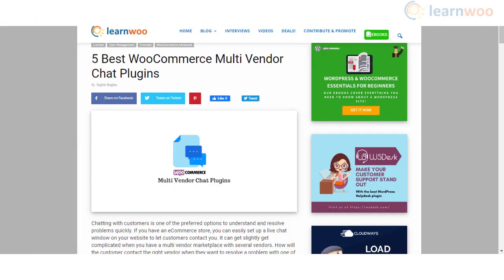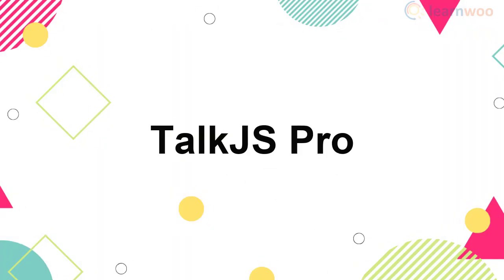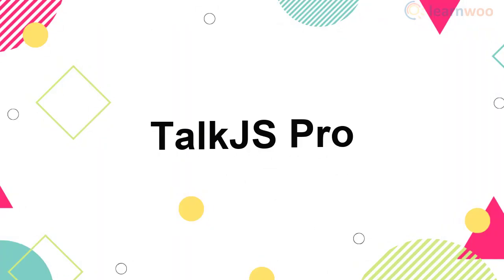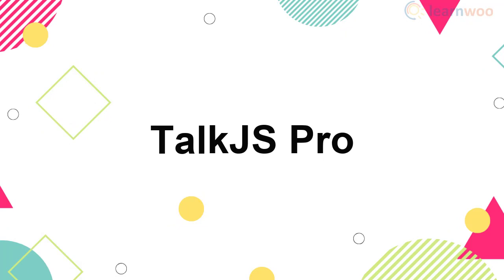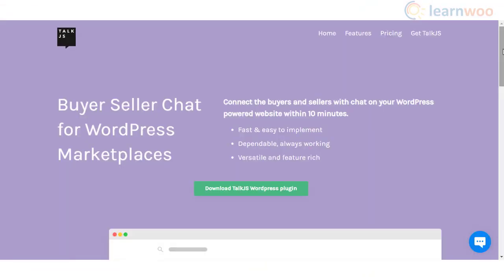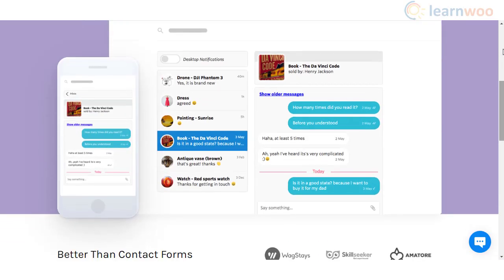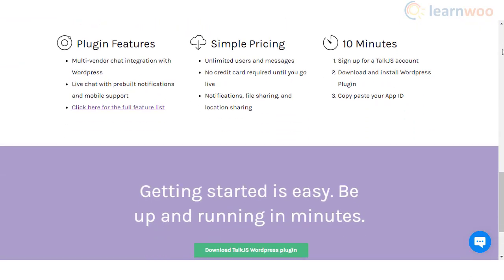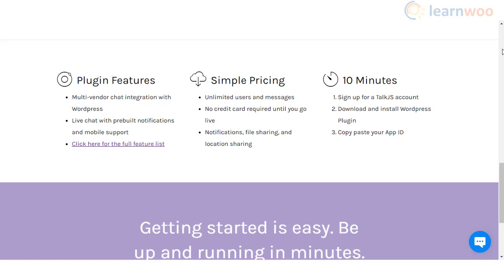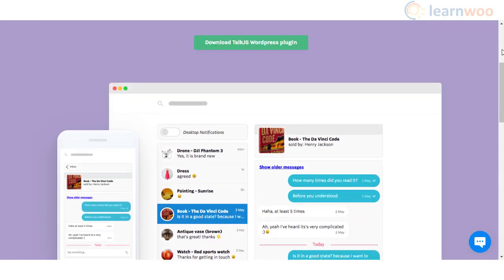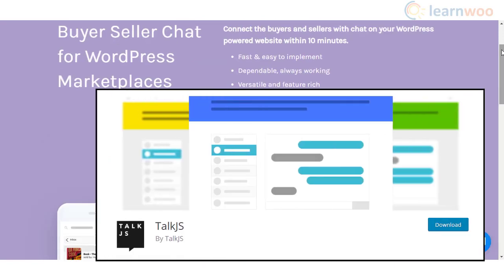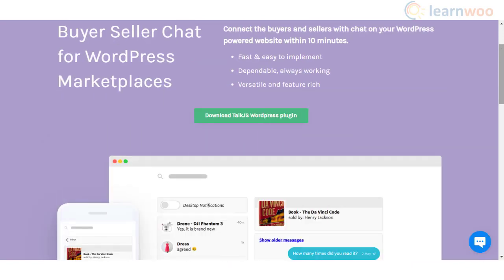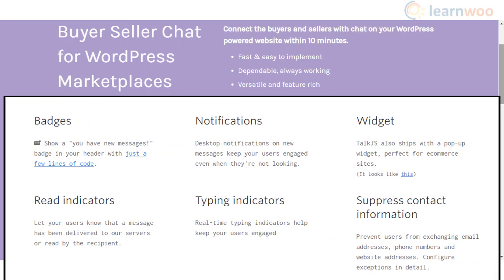TalkJS Pro is one of the most popular solutions to create a connection between vendors and customers on your WordPress marketplace. It is easy to set up and maintain and has several advanced features to make the chat seamless. To get started, you can sign up for an account with TalkJS and then use the free TalkJS WordPress plugin to integrate it with your site. You will get a wide range of features including pre-built notifications, file and location sharing, and more.